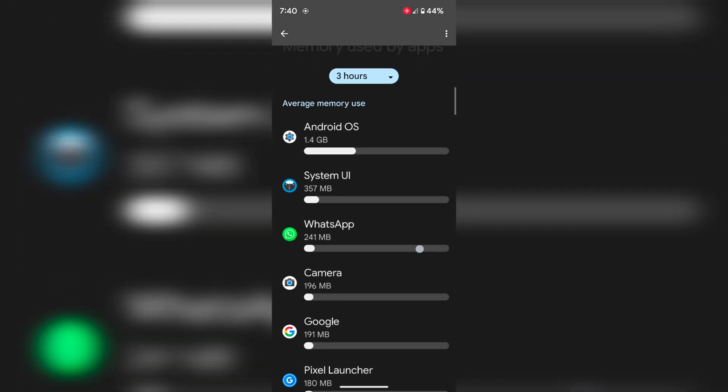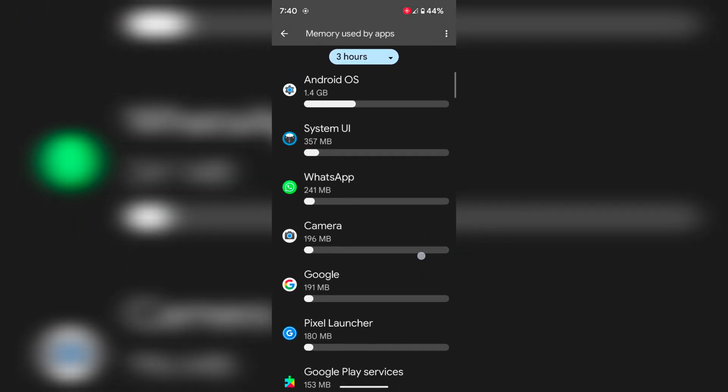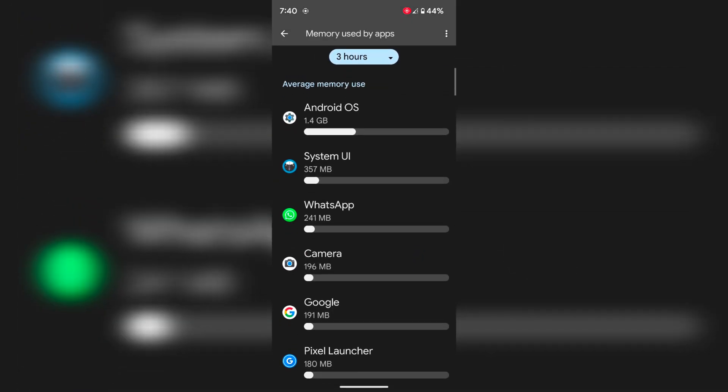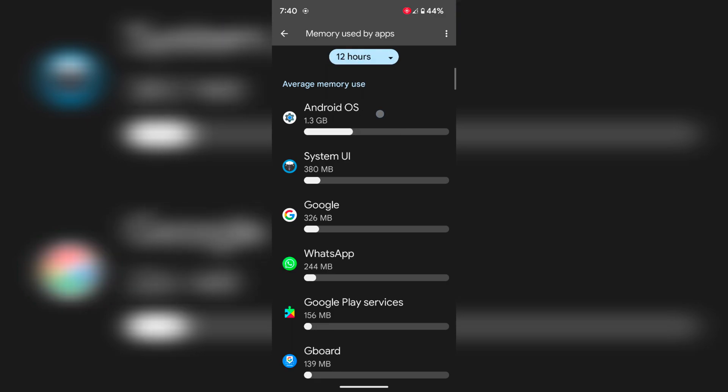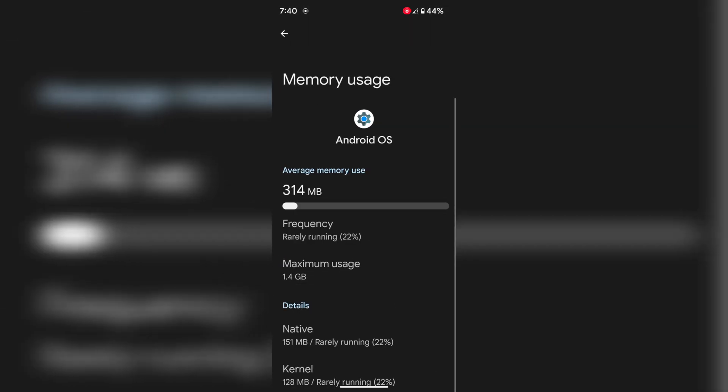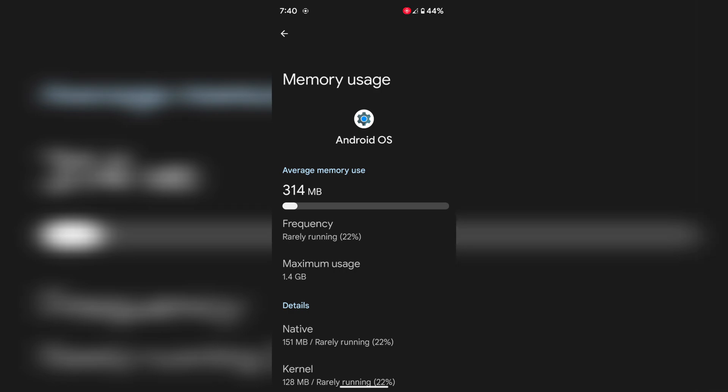Now you can see the list of application memory usage. Here you can choose the time period: 3 hours, 6 hours, 12 hours, or 1 day.